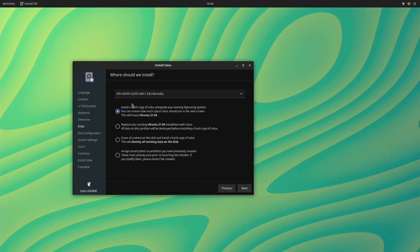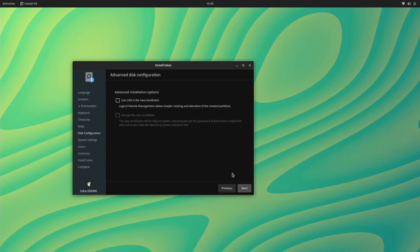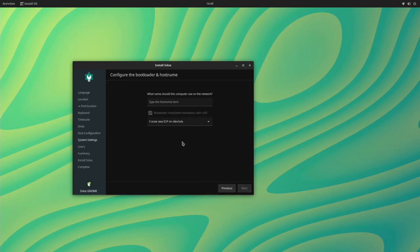Now I'm going to erase the content on my disk completely and replace it with Solus. You can also go through and have it dual boot. If you want it to do that, you can also use LVM, which is logical volume management, but I don't really want to do that. Now we can give it a hostname. We're just going to call it Joe's PC.